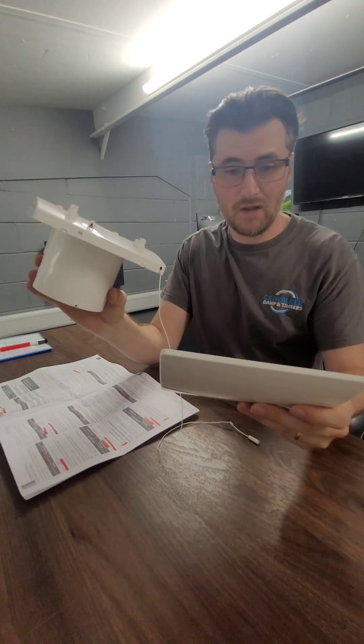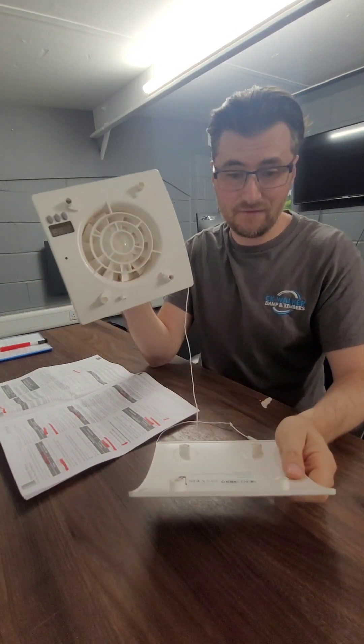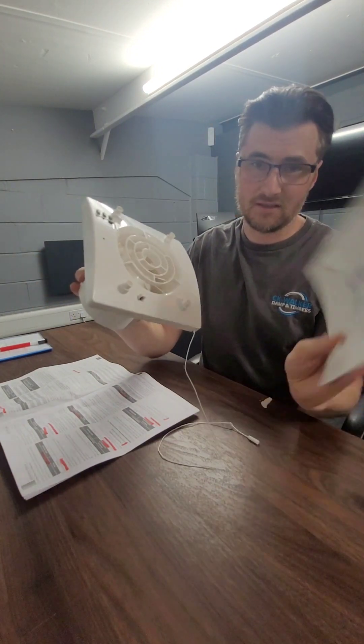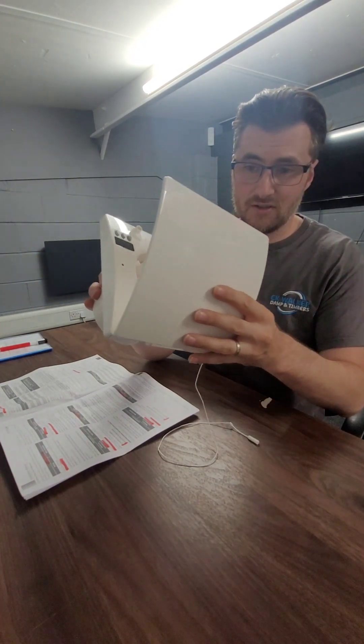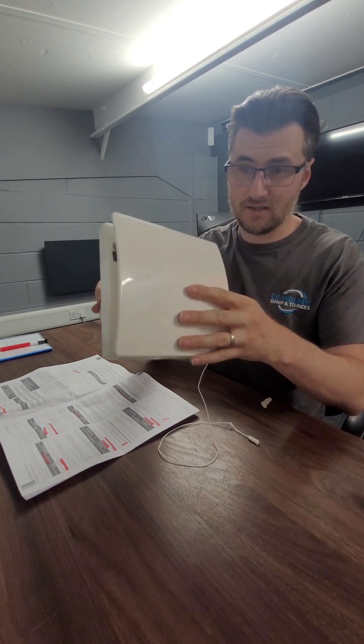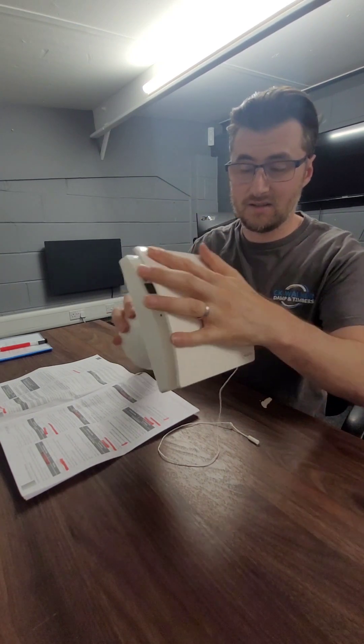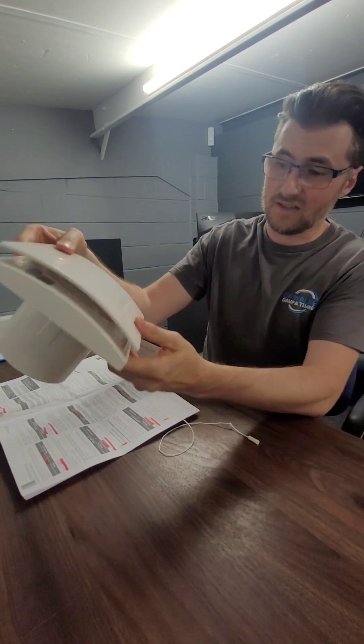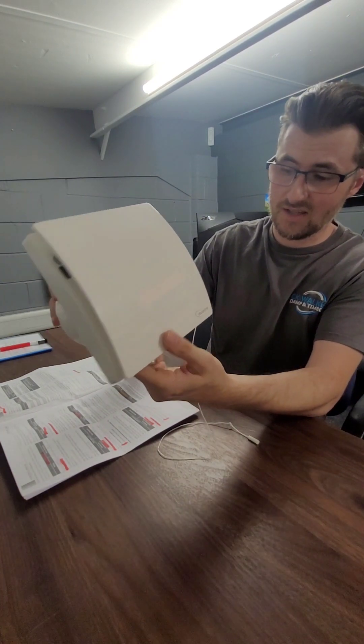But yeah so this is the Newair fan. Like I say, the magnetic cover goes on. It looks pretty nice. I think it's nice quality.